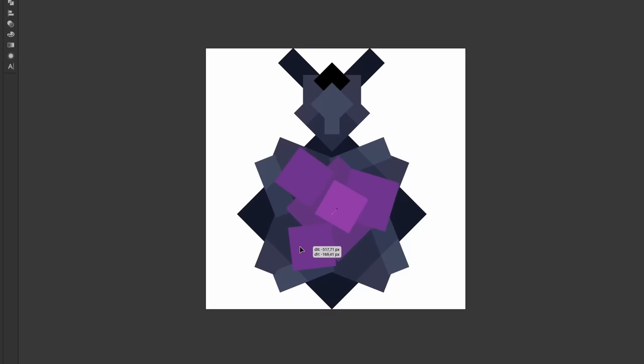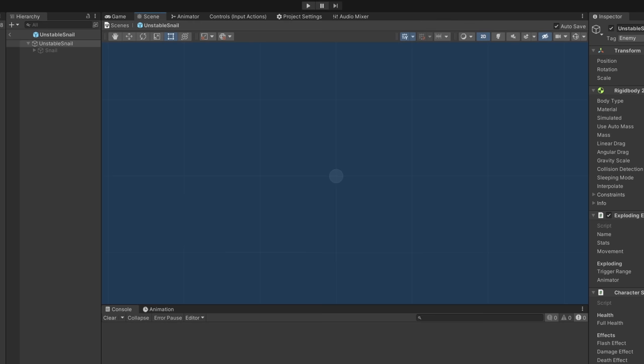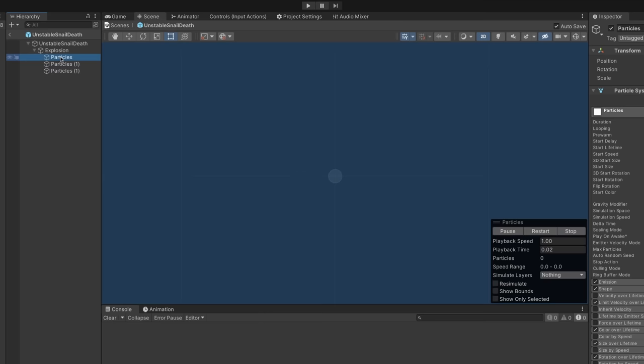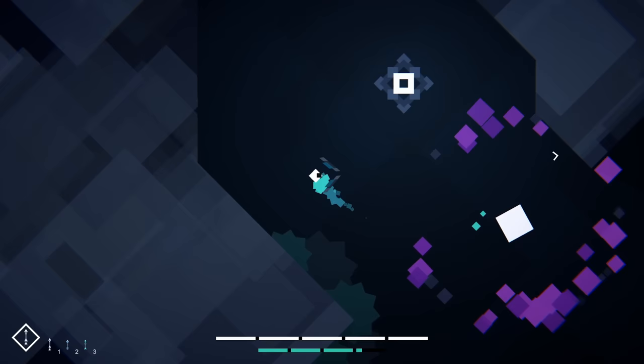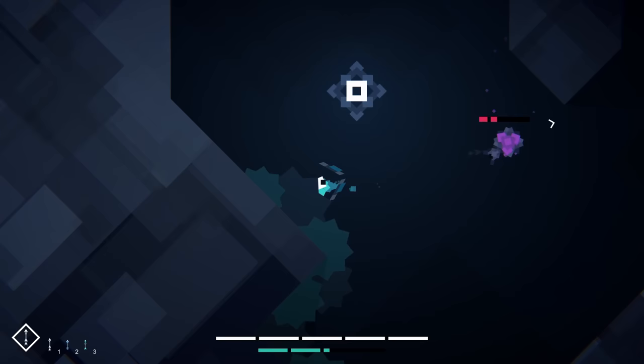So first up I designed this new enemy in Illustrator. And then imported it into Unity. Then I made this new explosion effect and voila, the enemy is pretty much done. I think he looks pretty fine and the explosion looks quite cool and powerful as well. Let me know what you think about this design.